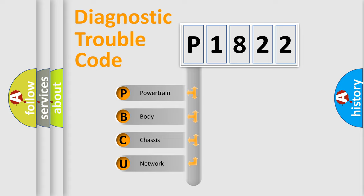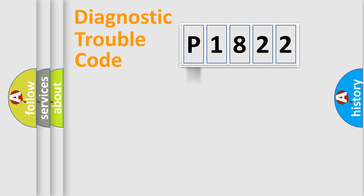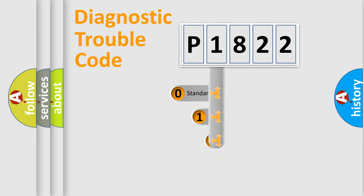We divide the electrical system of an automobile into four basic units: Powertrain, Body, Chassis, and Network. This distribution is defined in the first character code.